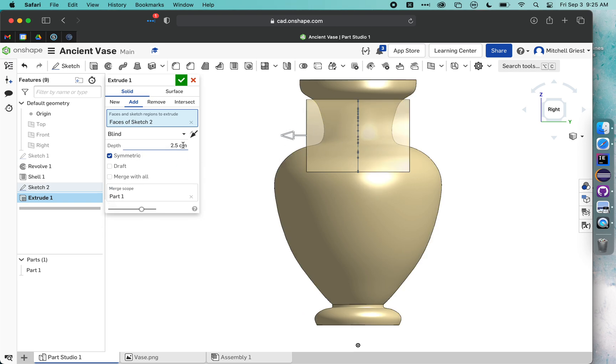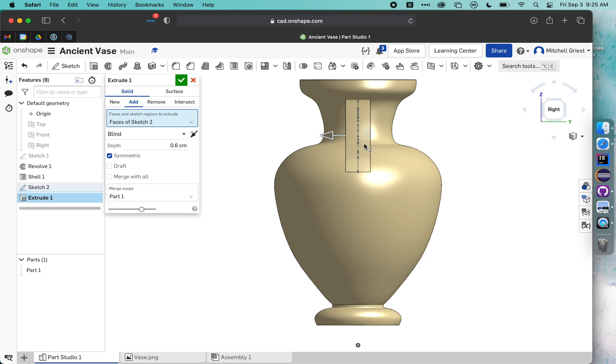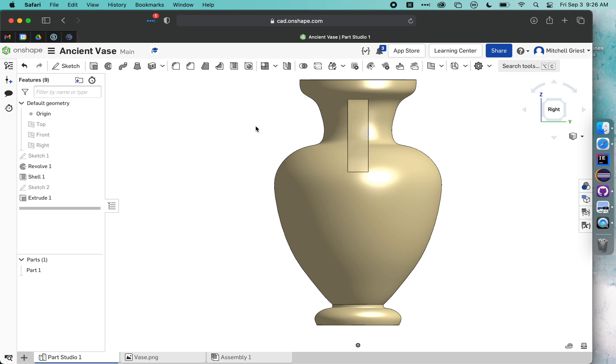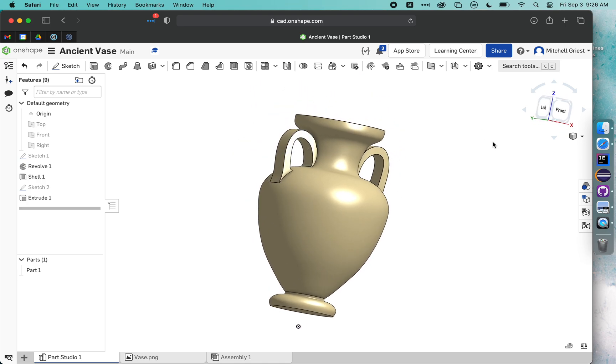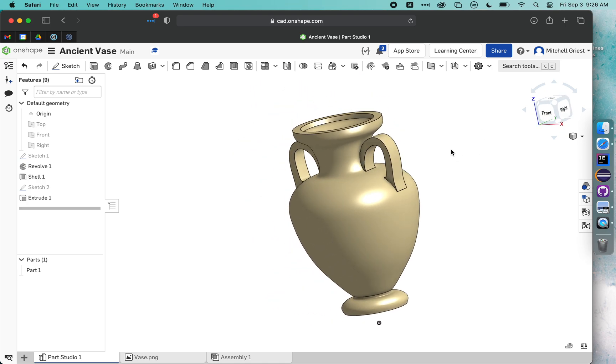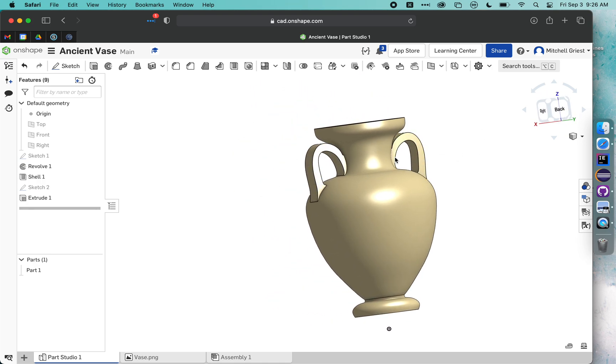It will think for a second and 2.5 centimeters is way too thick. So I'm going to try something like 0.6 and see if that looks a little better. That looks much more reasonable. I may even go a little thinner than that, maybe 0.5. That looks more like the thickness I'd want for my handle. So if I check that box, if we zoom out, we should now have a vase that has two fairly hard edged handles.